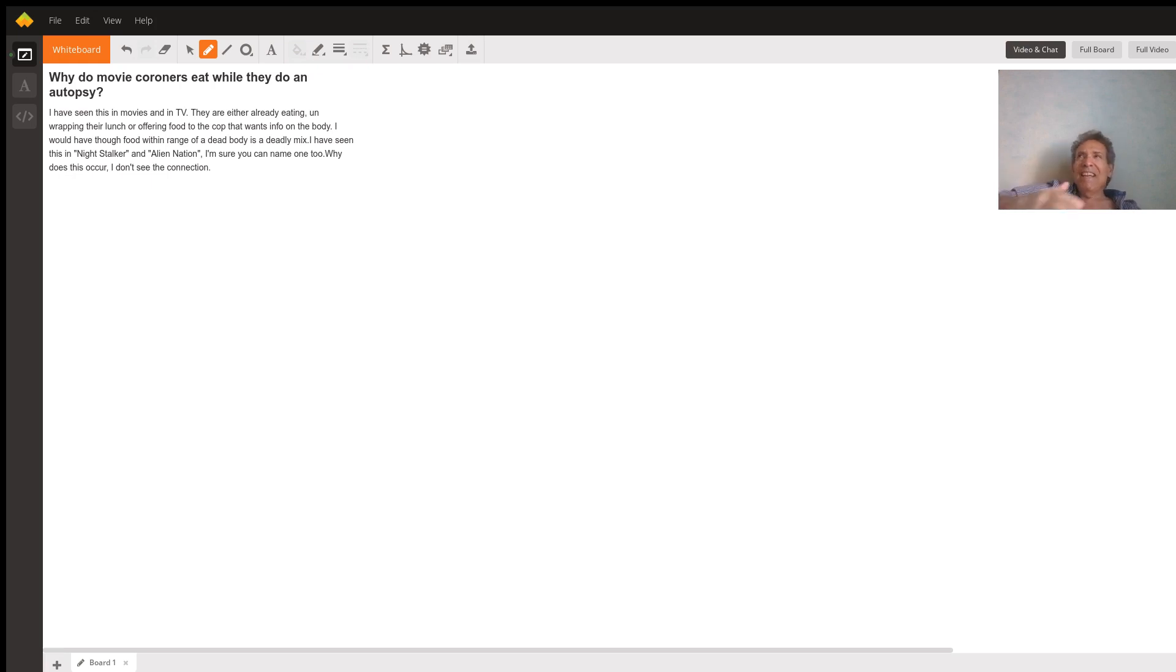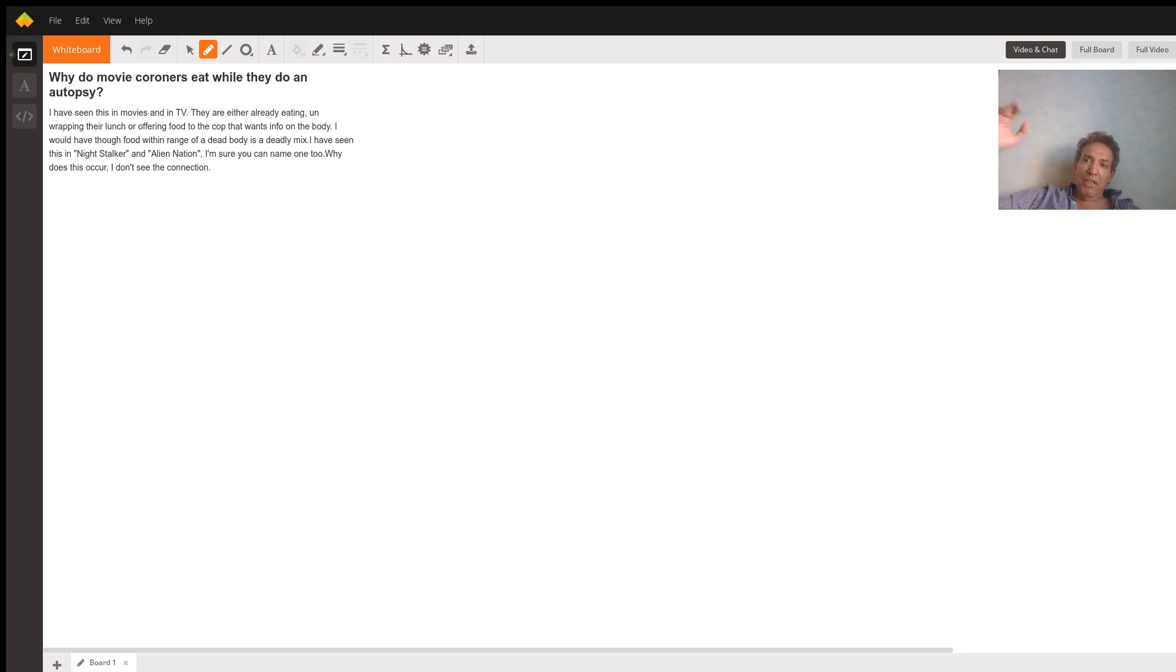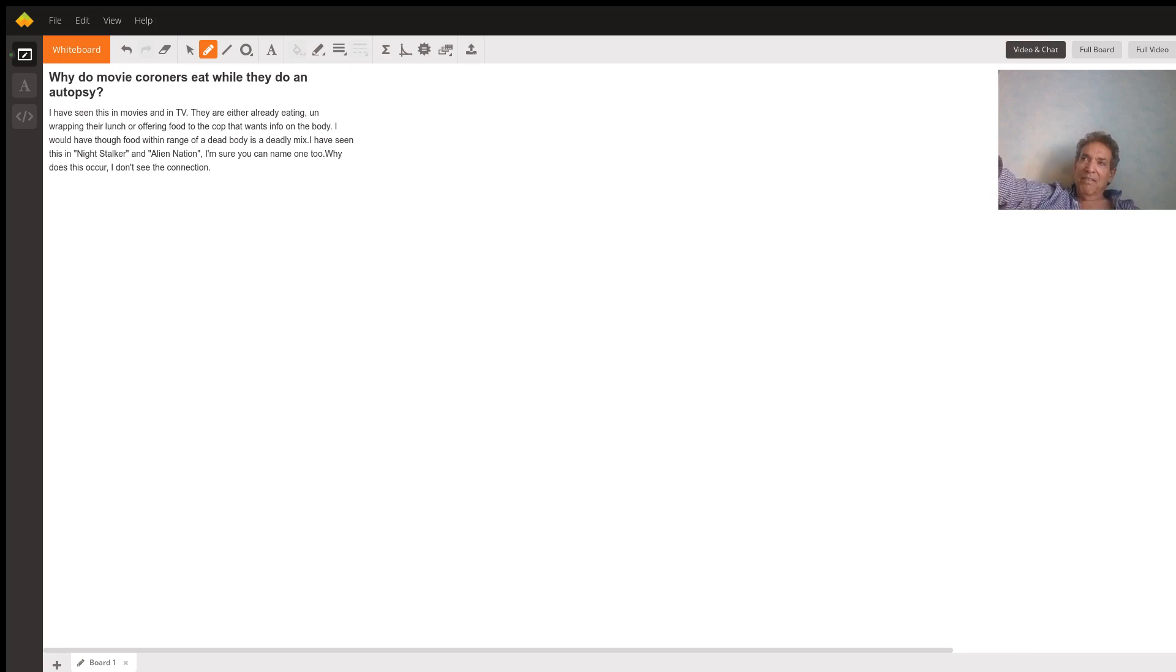Sometimes you'll have a character come in, a detective or whatever, who's a little squeamish, whereas the coroner just doesn't care at all. One good example is in the movie Chinatown, my personal favorite.